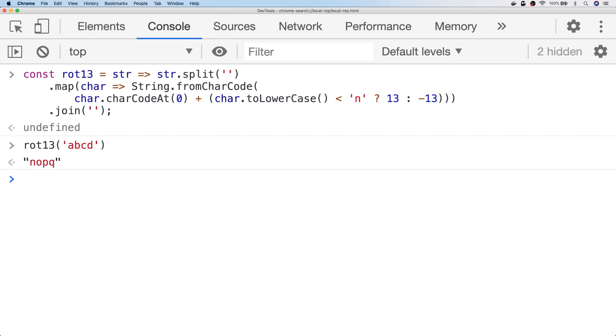Neither approach is wrong or right. As mentioned, the first is probably more performant and the second is a little bit neater. It's really down to your personal preference how you want to code your ROT13 implementation.